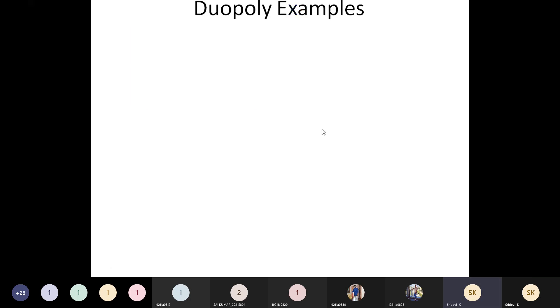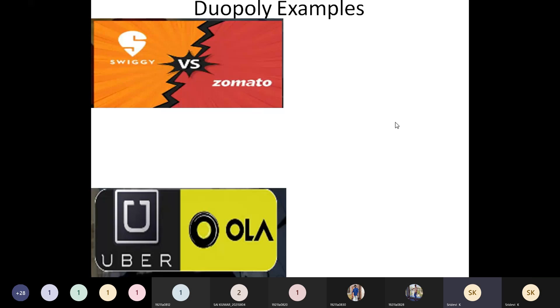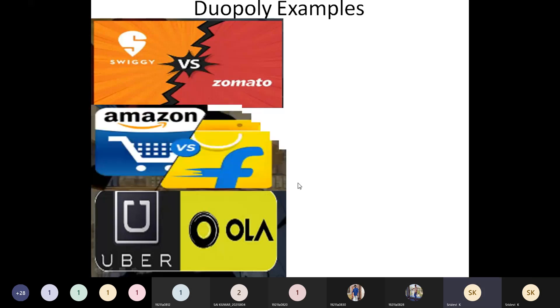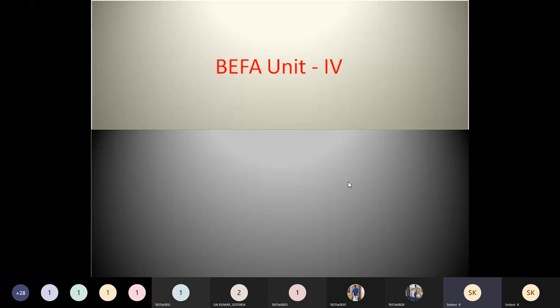There are many more duopoly examples: Swiggy and Zomato are the two leading companies in food delivery services; Ola and Uber in ride services; and Amazon and Flipkart are the two leading duopoly examples in e-commerce. So we can find many such examples. These are the duopoly market examples. Now let us go in detail about the features that make a market an oligopoly market.